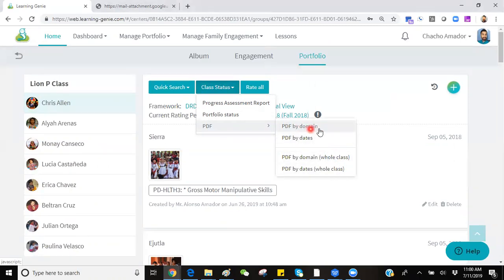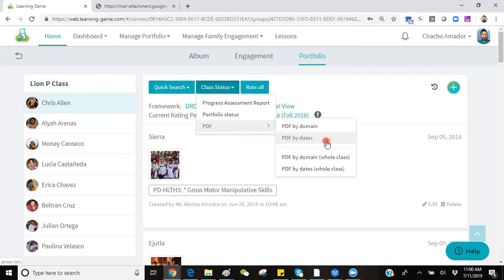You'll have a PDF by domain, which will separate all of your observations by individual domain. You'll have the option of a PDF by dates, which will be a timeline in the chronological order that your observations were taken in.